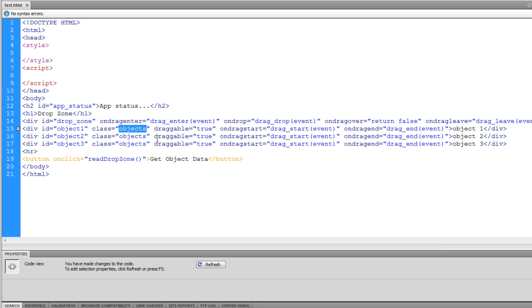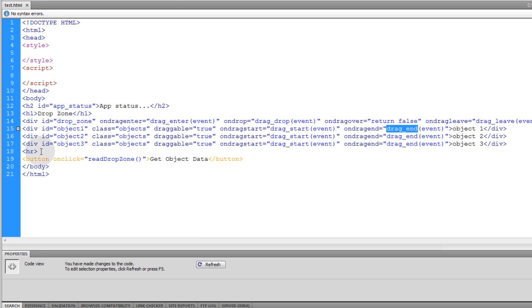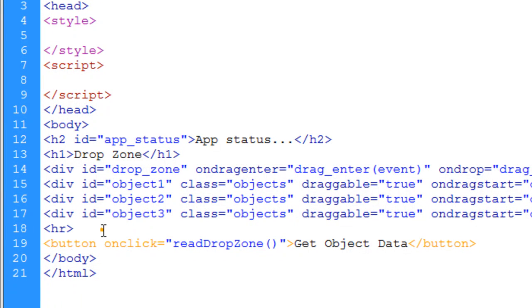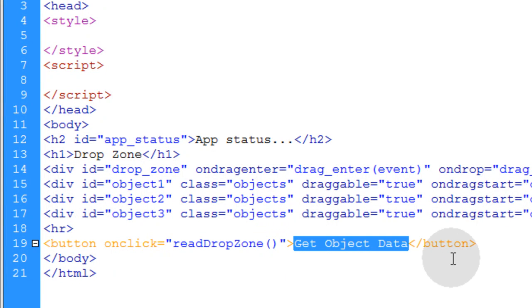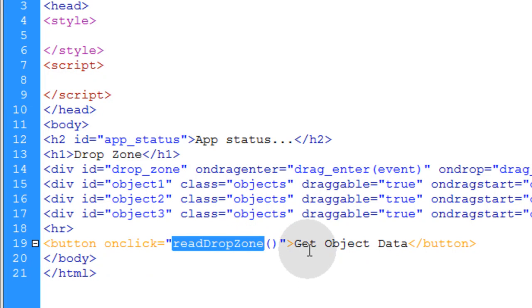Each object has the class of objects set so we can style them easily as a group. We set the draggable attribute to true so they can be dragged. The events on each are ondragstart and ondragend — ondragstart runs the dragStart function and ondragend runs the dragEnd function. Then there's a button with an onclick event that runs a function called readDropZone, labeled 'get object data'. This is the function that allows us to read all of the objects dropped into the drop zone and pass them as a list for saving or sending. And that's it for the HTML.